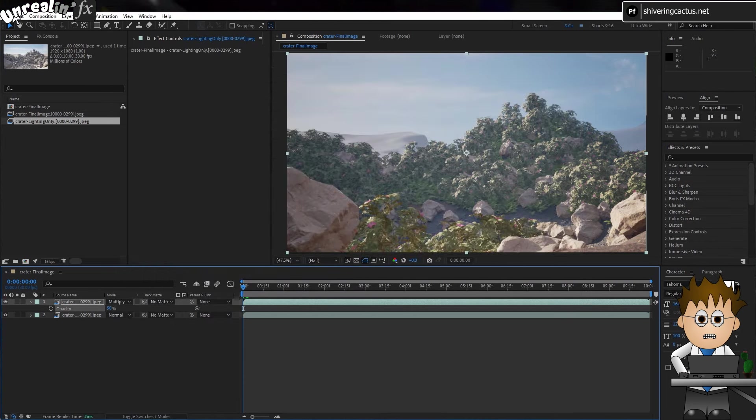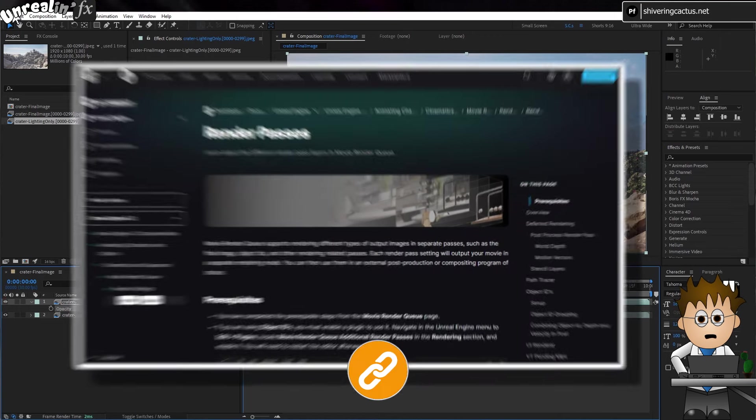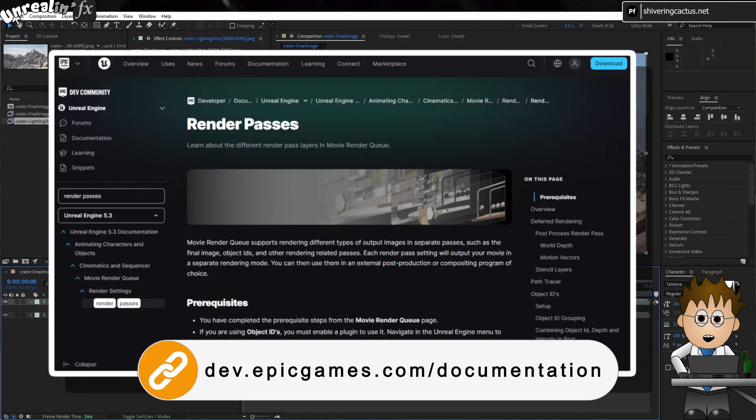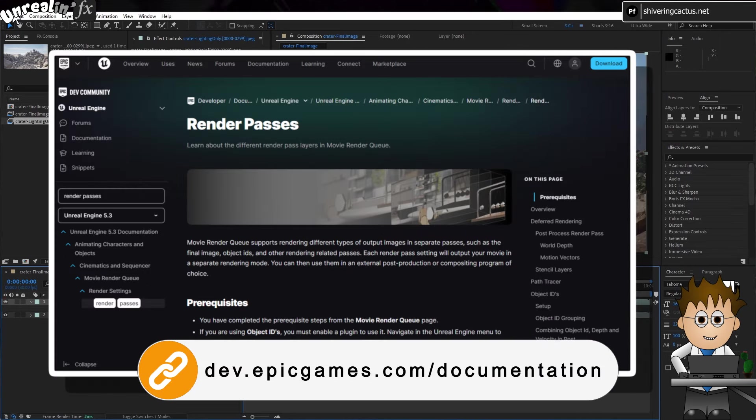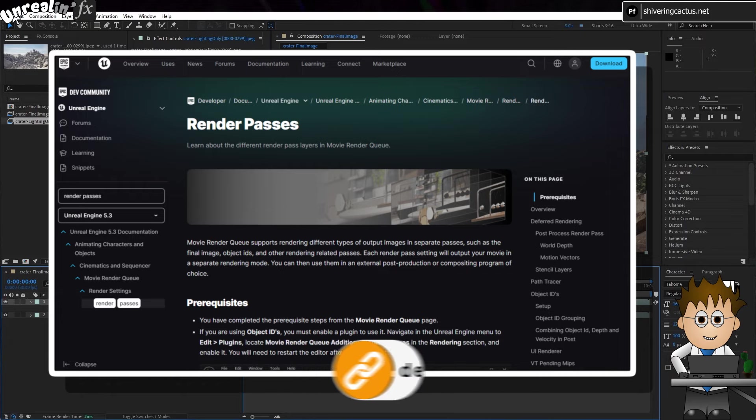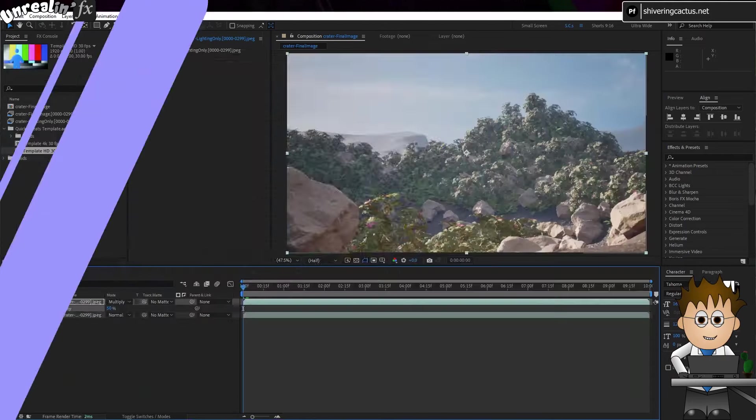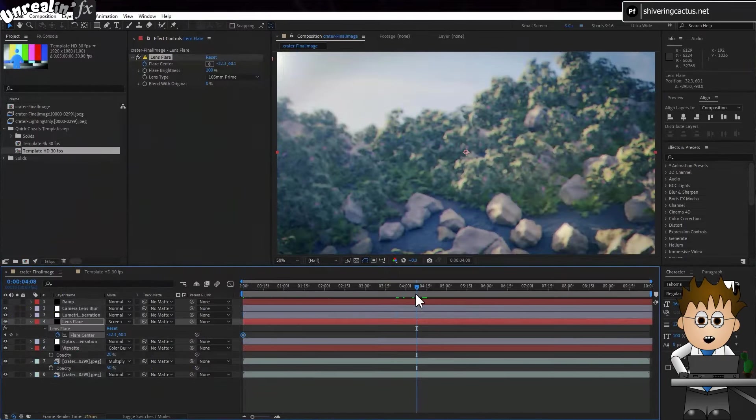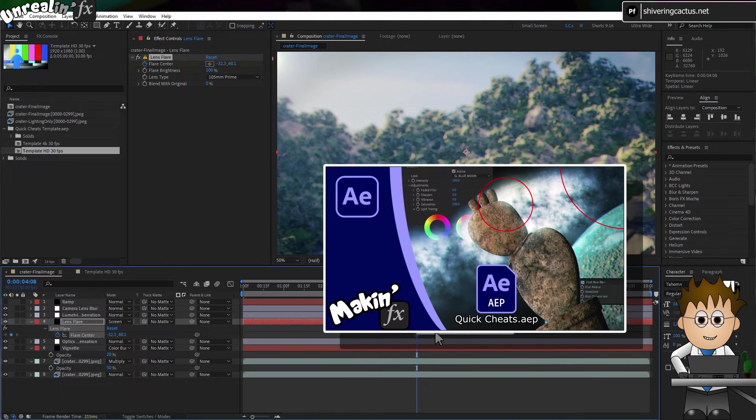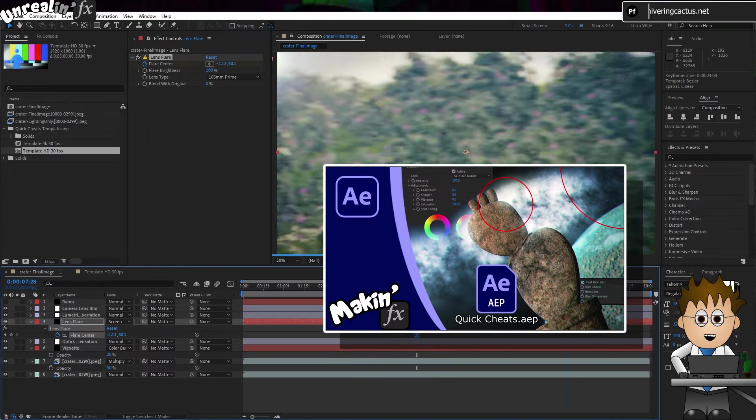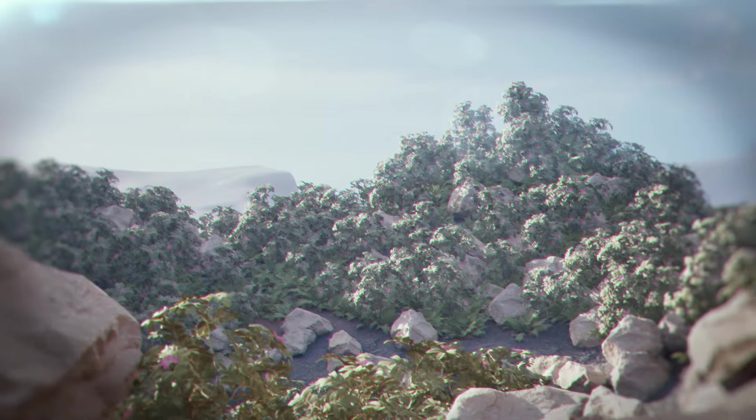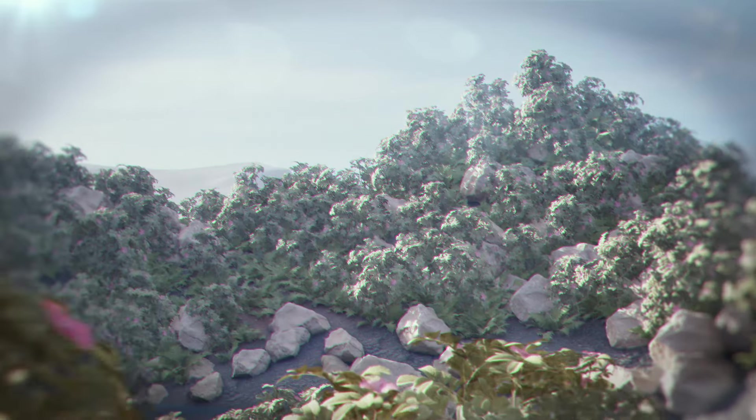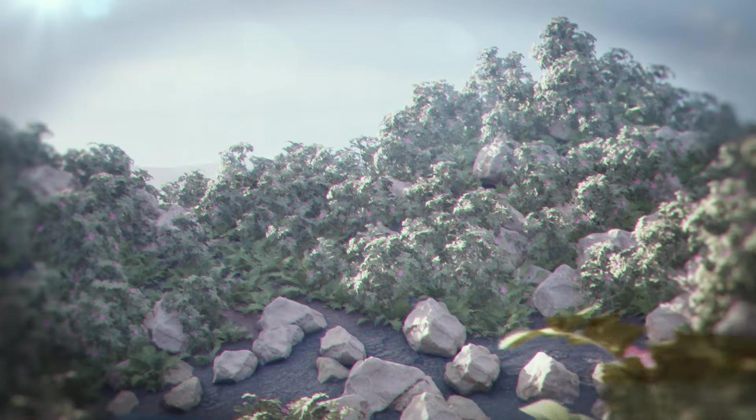And for detailed information on the different render passes possible, this documentation contains examples and explanations. It's linked in the description below. You can get lost here quite easily, so I'm still doing most of my processing in After Effects, using my quick cheats template to deepen the colours, add noise, that sort of thing. See you next time.